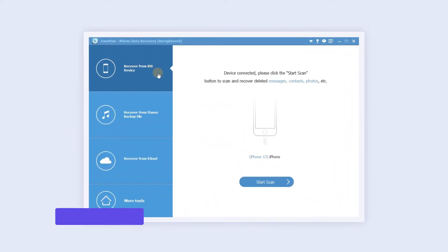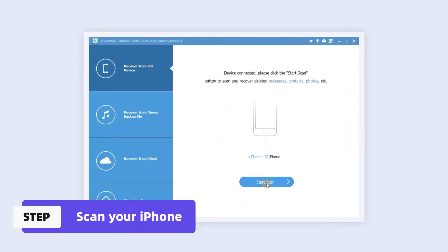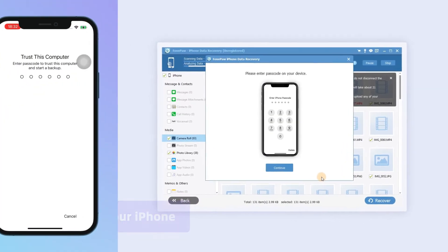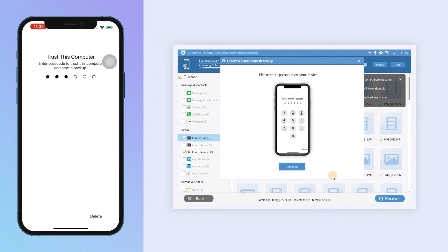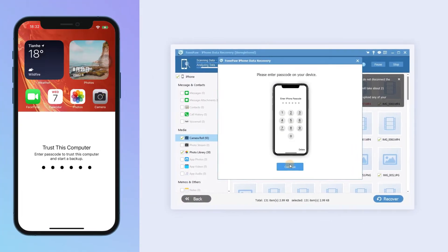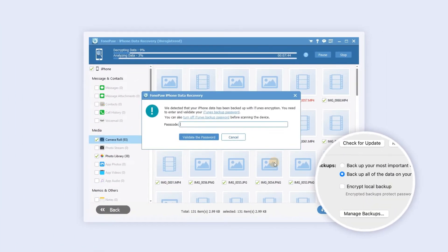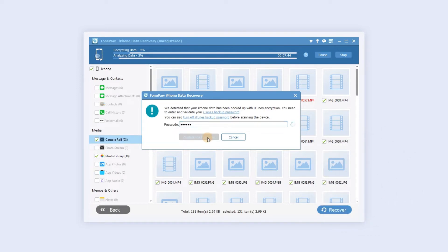Click Recovery from iOS device and start scanning. Enter the passcode to trust the computer. If encrypted backup has been set up, enter the password.